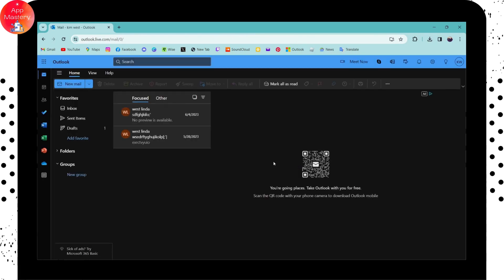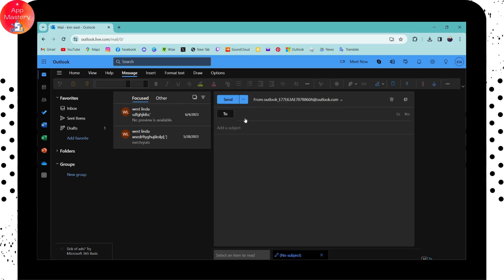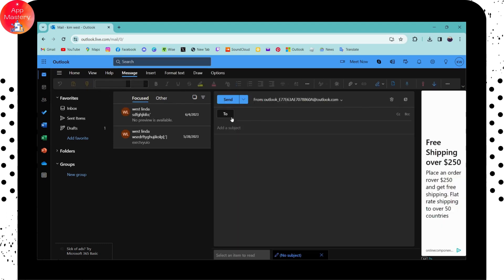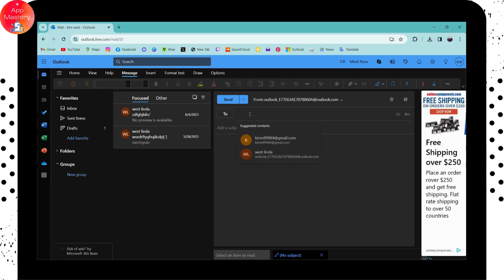After logging in, you can go to New Mail, which is here on the upper left. Click on New Mail, and here under 'To' you need to enter the email address to whom you would like to send.